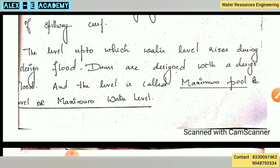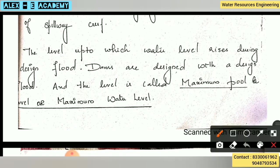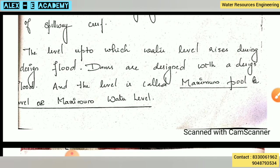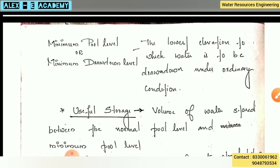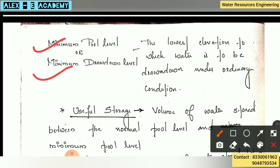Next is the level up to which the water level rises during a design flood. During a flood, how much will the water rise? The dams are designed with a design flood. One dam has a maximum design flood level.